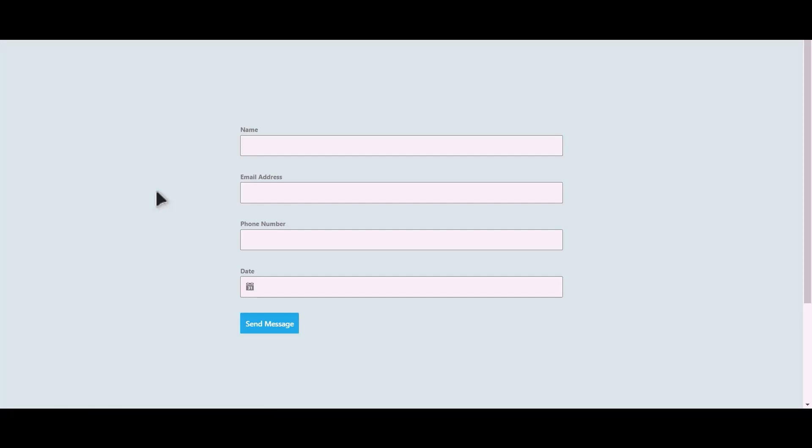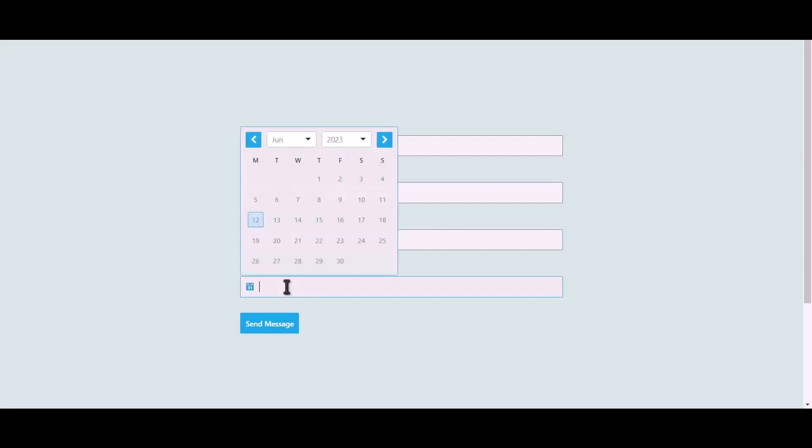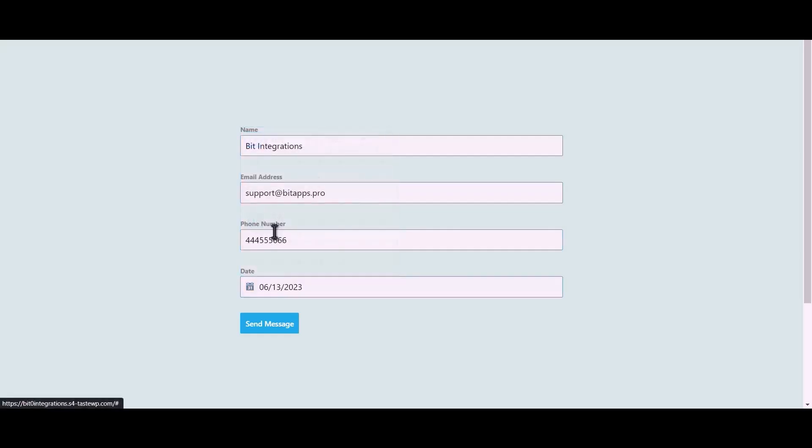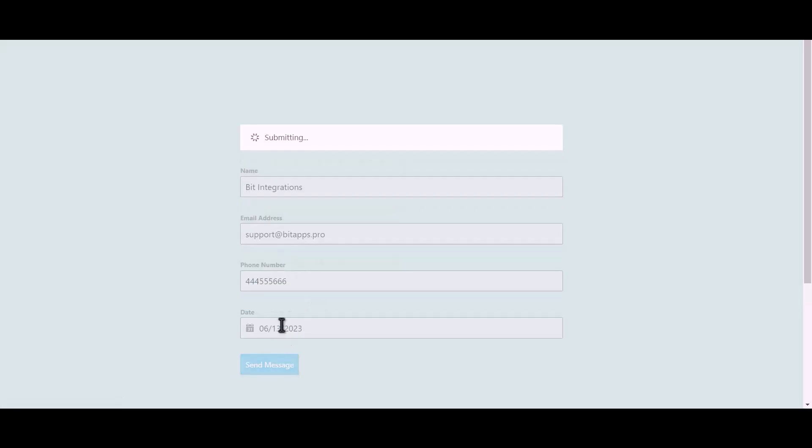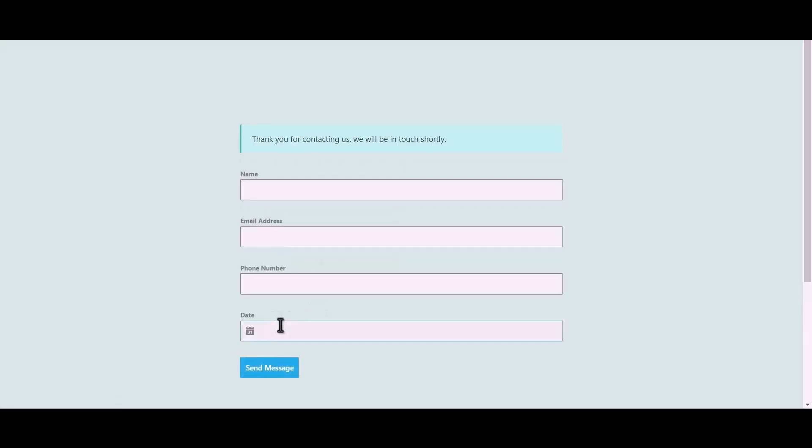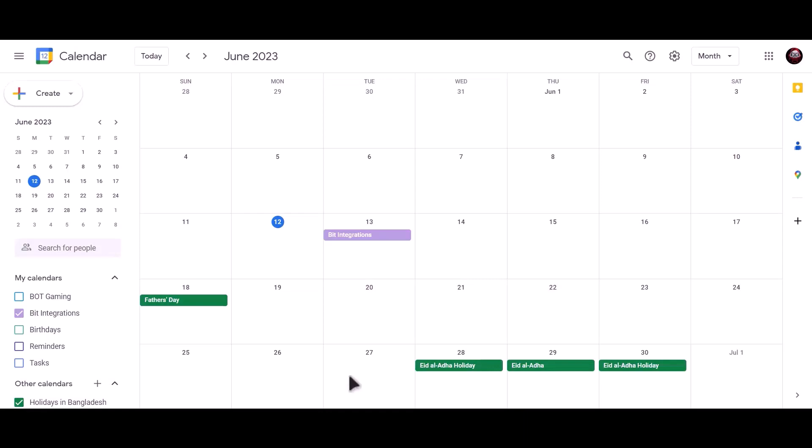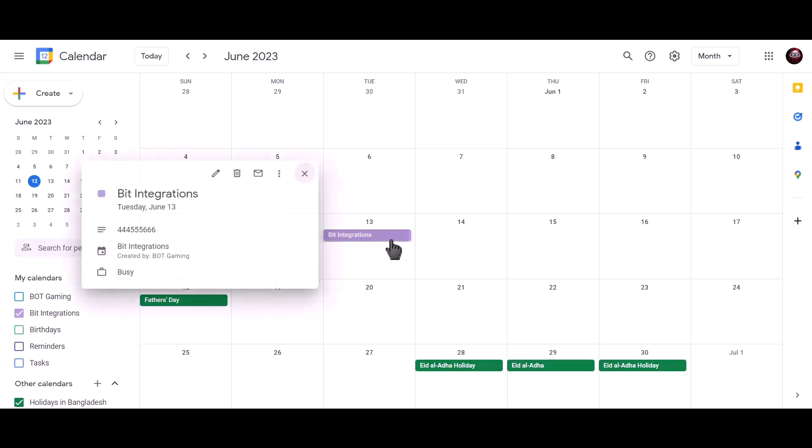Let's submit a form. Click on authorize. As you can see, date booked successfully in Google Calendar.